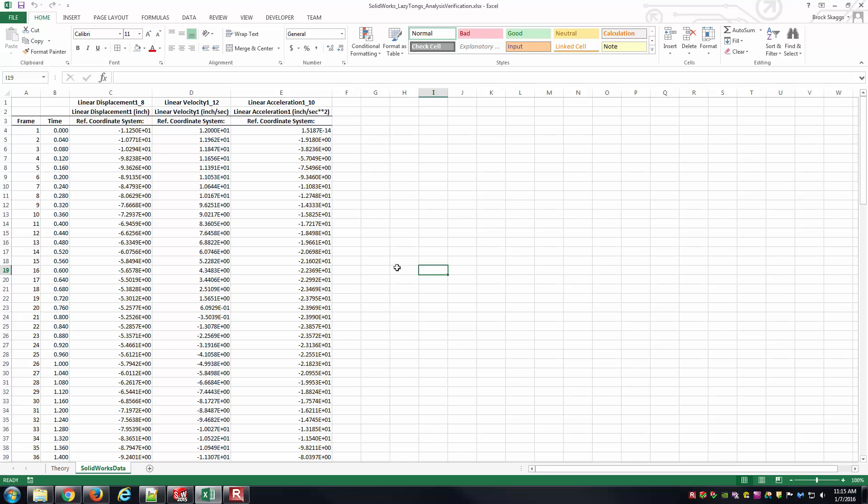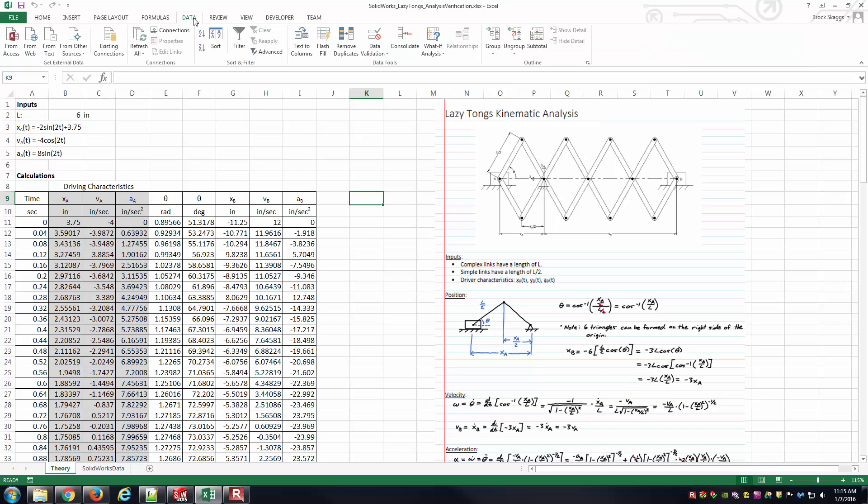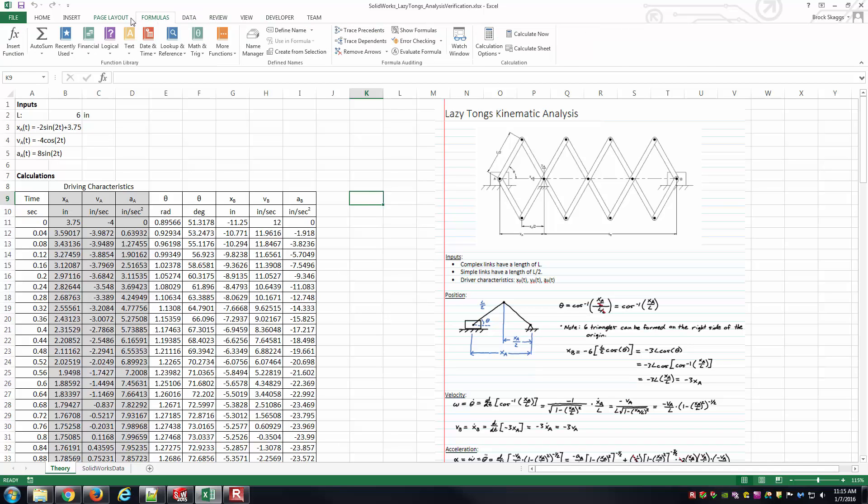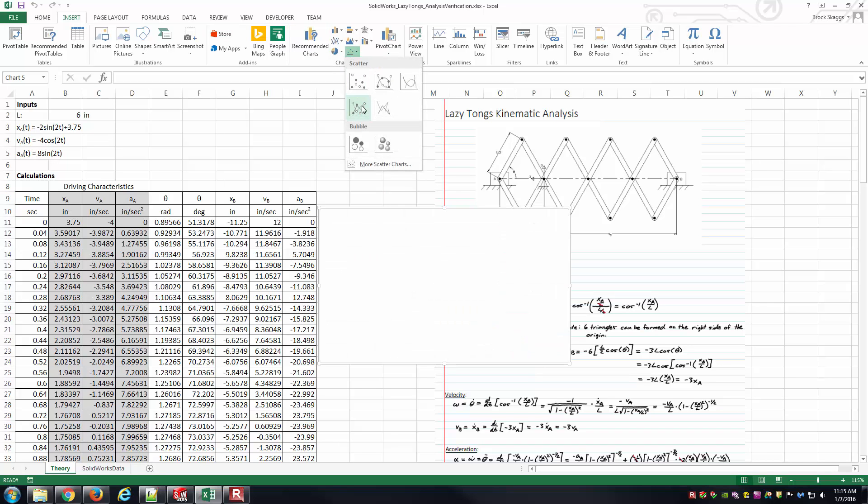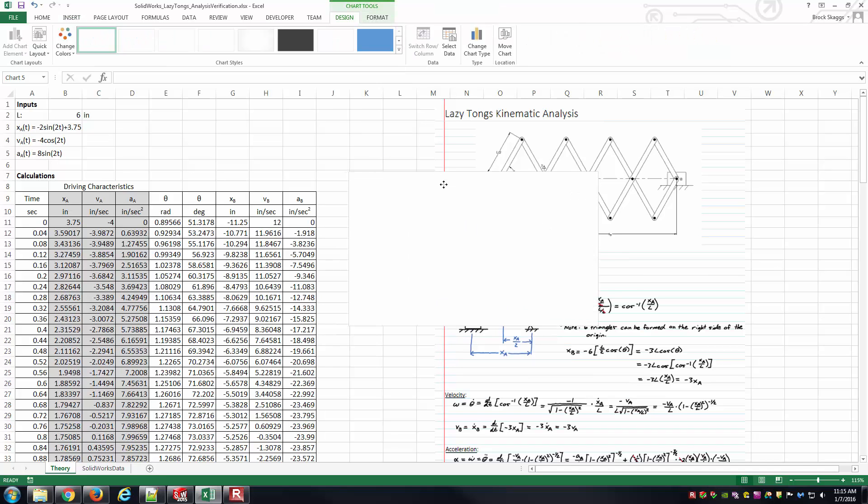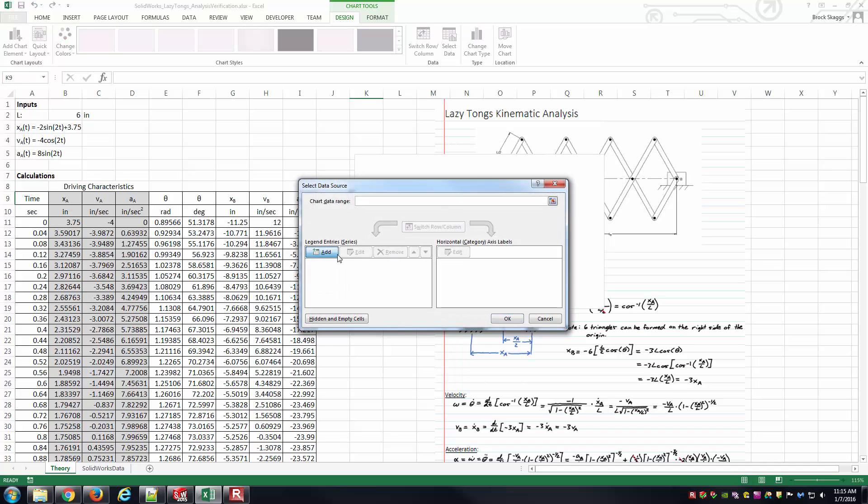And so at this point, we've been able to grab the data now from SOLIDWORKS Motion. We have this sheet containing just SOLIDWORKS data and this sheet containing the theory data. And so now we'd like to compare those. One easy way to compare them is just to graph them on the same plot and see if they line up or not. And so the way I usually like to do that is from the Insert tab inside of Excel. And we go from the Scatters. I like to start with this, Scatter with Straight Lines and Markers Plot. And I'll right click on it. I'll go to Select Data. And we'll Add.